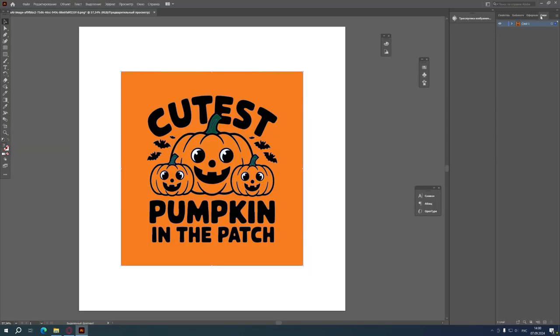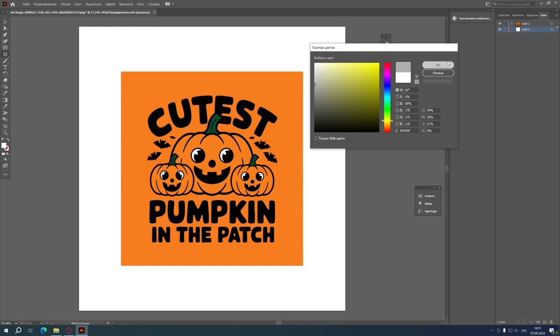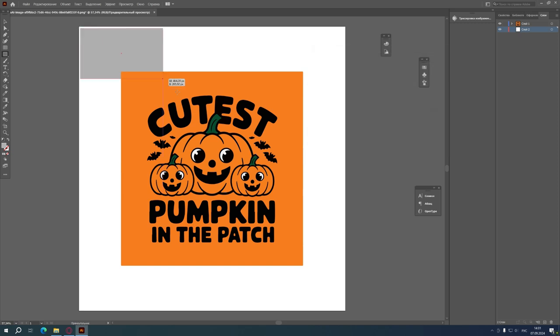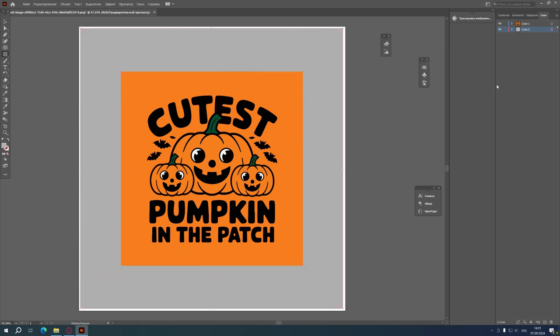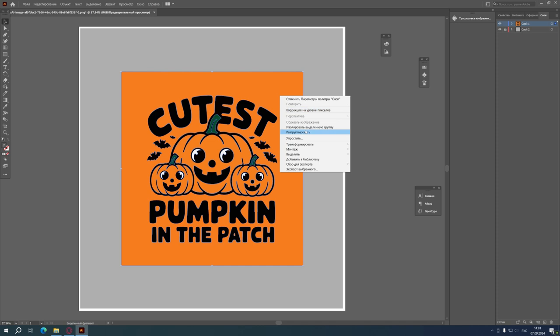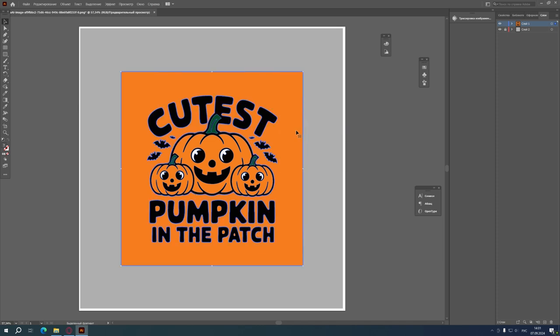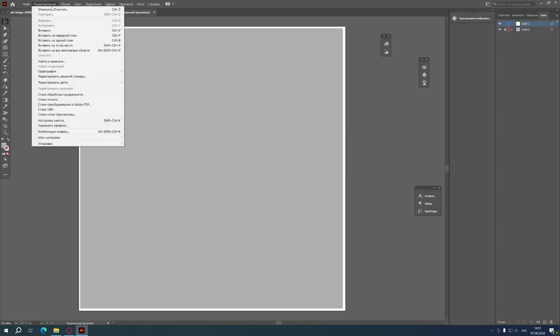First I import the image. Then using the image trace function I turn the image into a vector. I select the color in 6 colors.